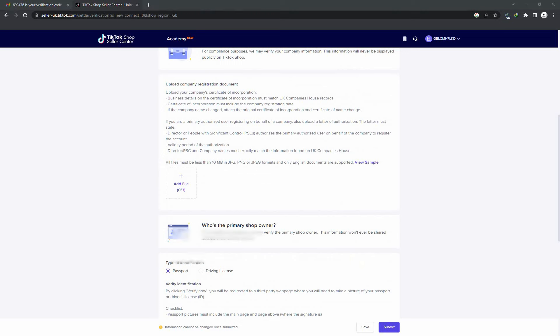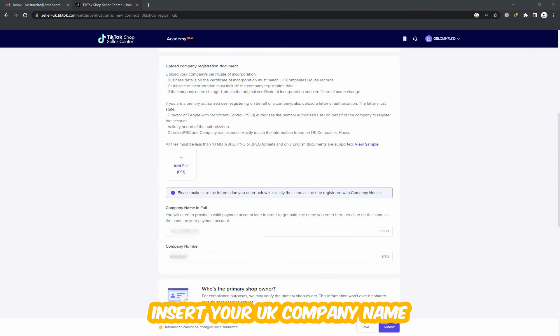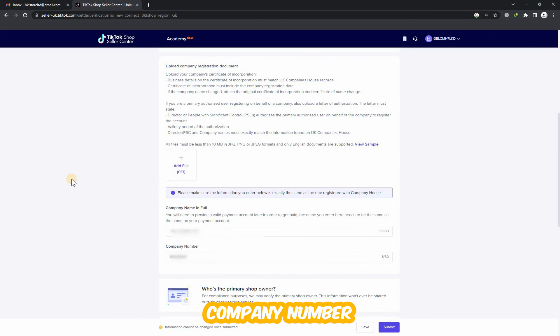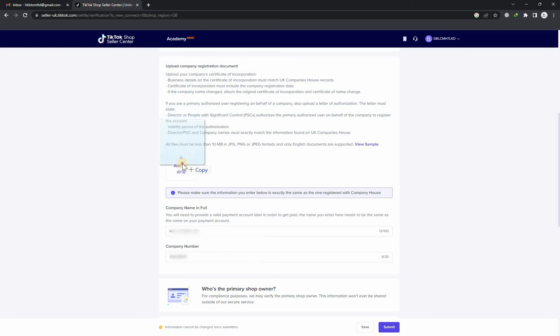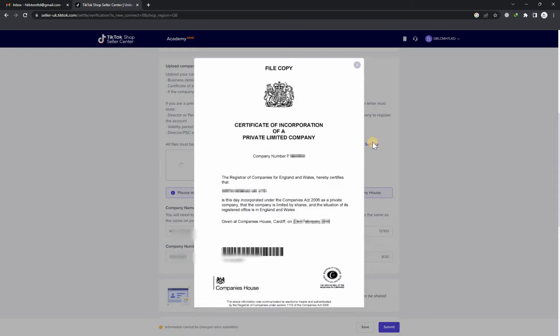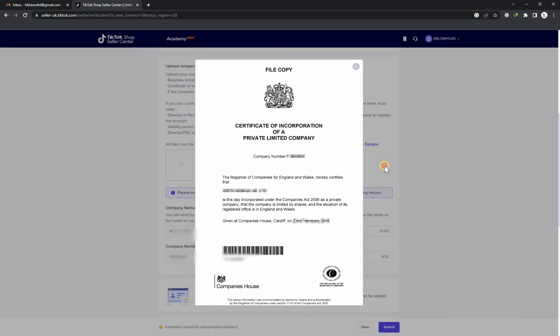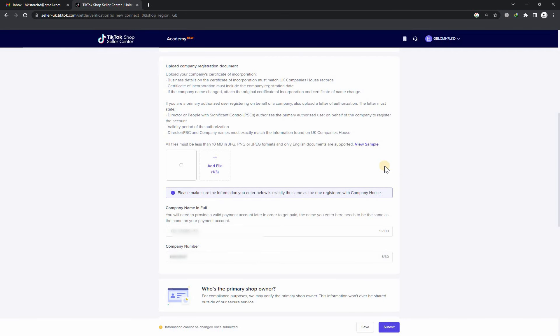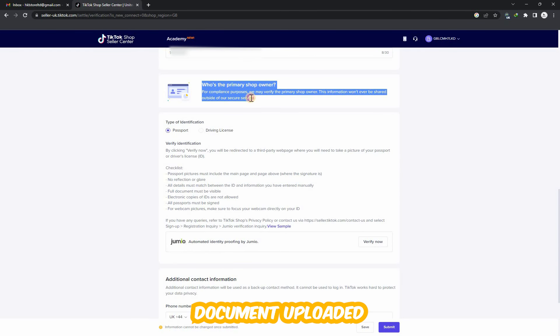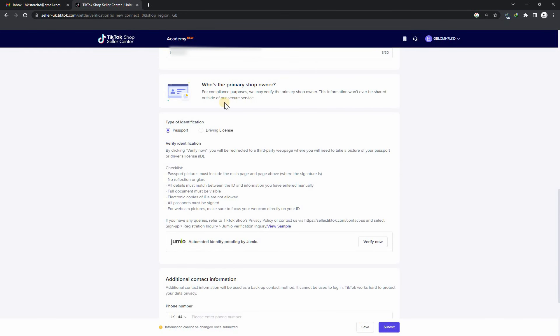Here's my company full name and company number. For type of identification, there are two options: driving license or passport. I'm a non-UK resident, so I will provide my passport.